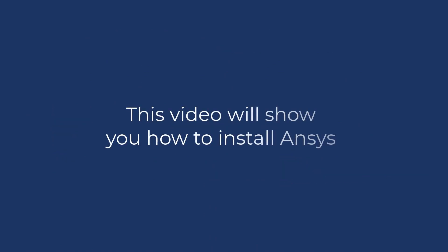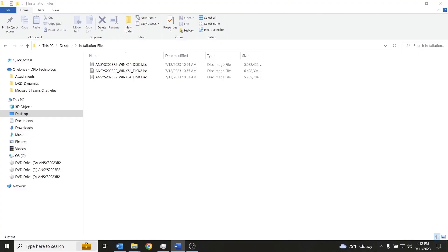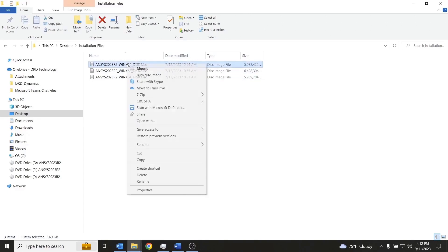This video will show you how to install ANSYS. We are looking at the ISO images that I grabbed off of the ANSYS customer portal here in this folder. All I have done so far is mount each of these three ISO images as virtual drives here on this machine.